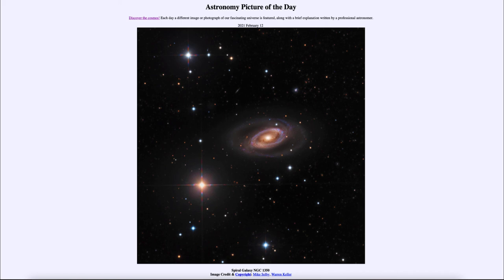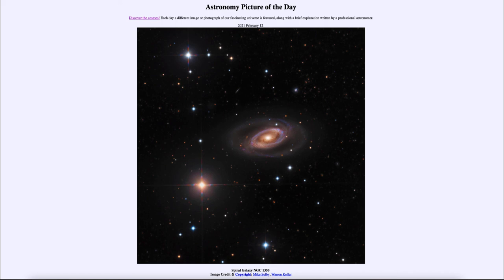So that was our picture of the day for February the 12th of 2021. It was titled spiral galaxy NGC 1350. We'll be back again tomorrow for the next picture. So until then, have a great day everyone, and I will see you in class.